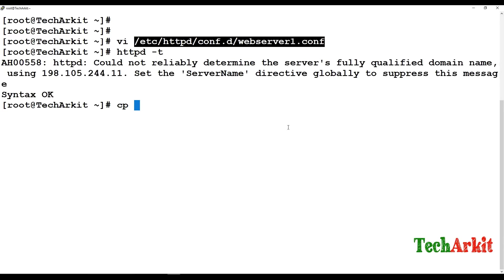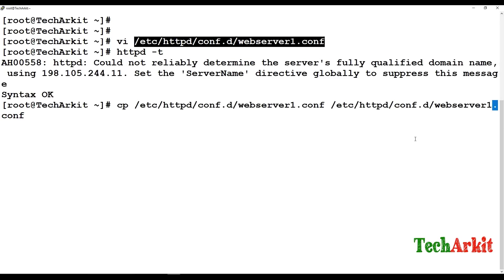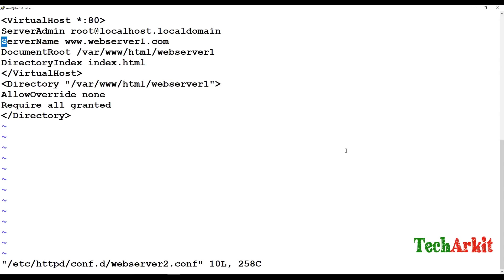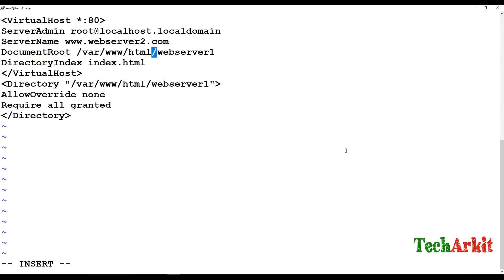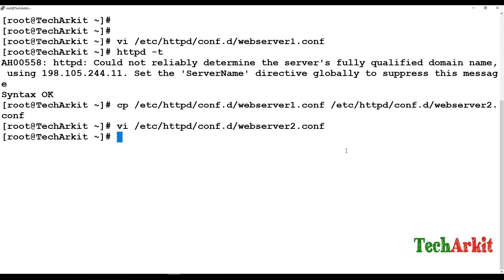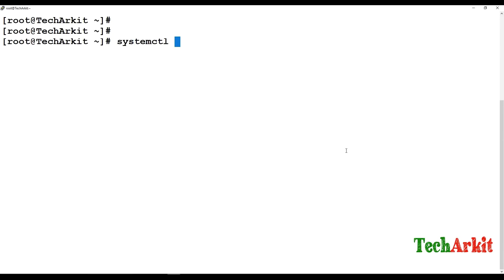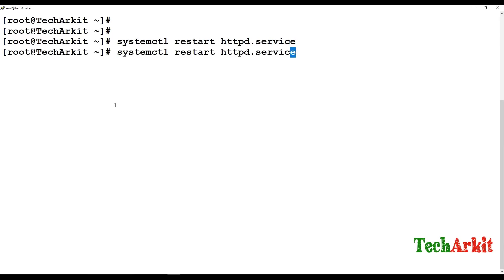I am going to copy this configuration file as a server2 configuration and edit it — changing webserver1 to webserver2, and updating the DocumentRoot to the webserver2 directory. Similar configuration but only the directory path and document root are changed. Now I run: systemctl restart httpd.service. If there are errors, they will be written to the error log.